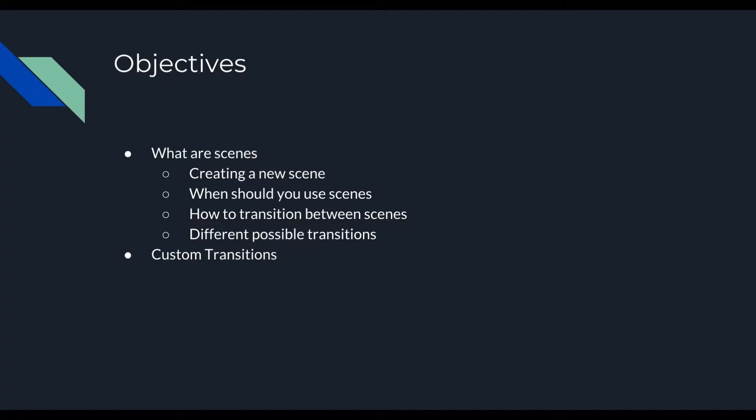Alright, today we've got some objectives to cover. The first thing is what are Scenes. Then we want to talk about how to create them, when should you use them, how to transition between them, a variety of different transitions that are possible, and also custom transitions.